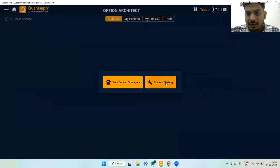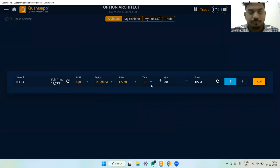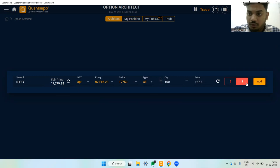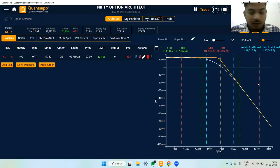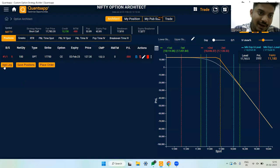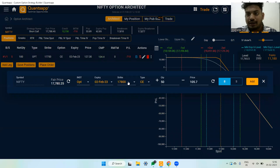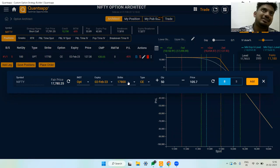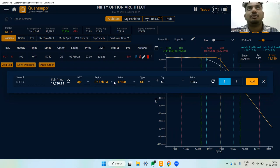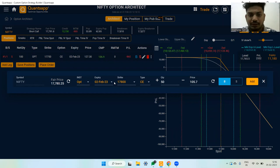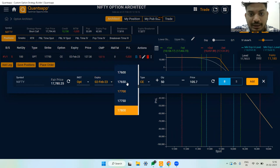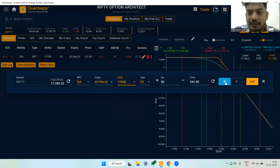We'll go to Architect and create a custom strategy. We need to sell two lots of a call option — that's a short call. On its own, a short call is a bearish-to-neutral strategy with undefined risk. What I want to achieve is an oscillating view where I feel the market will go nowhere, so I'll buy a slightly in-the-money call option.